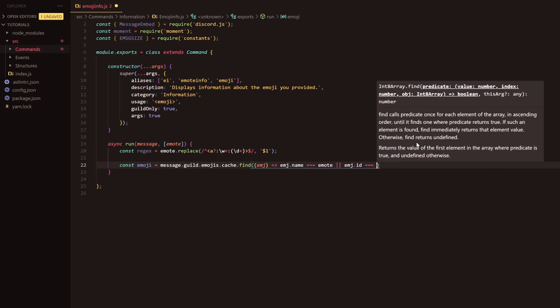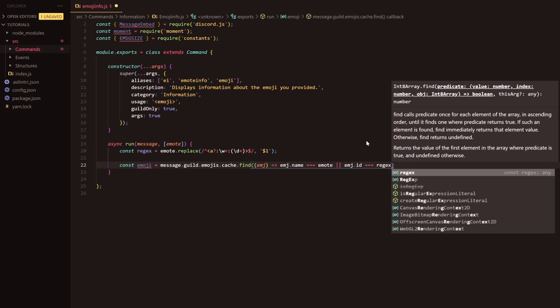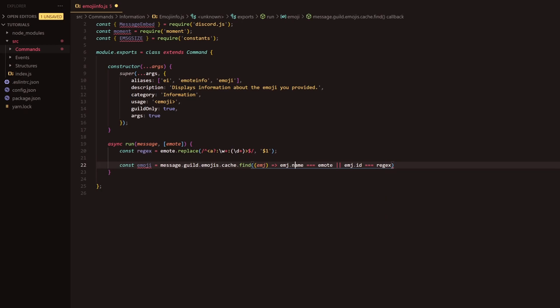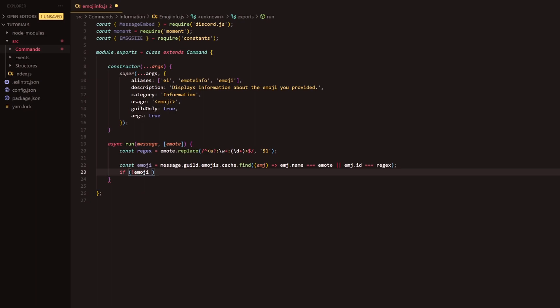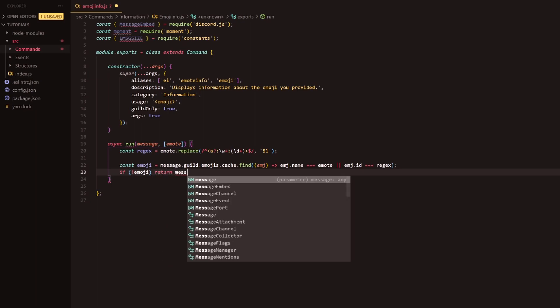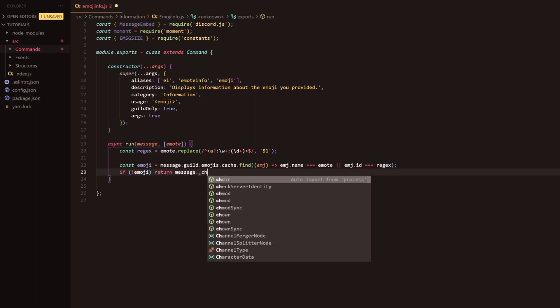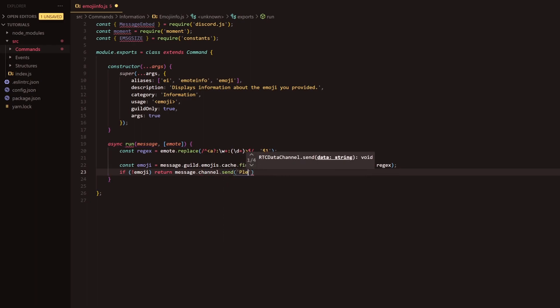We're going to use the regex. This will find it via the name, this will find it by the ID. Next, if there's no emote we want to have a response to that because we don't want to continue down the code if we don't have an emote that you've provided.